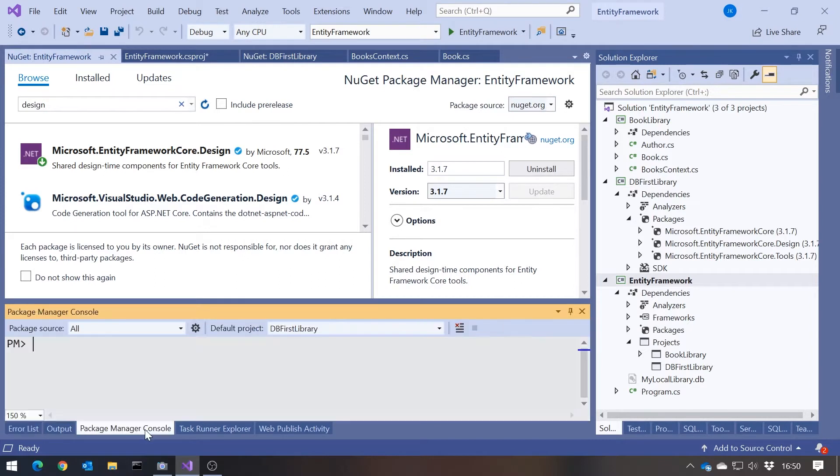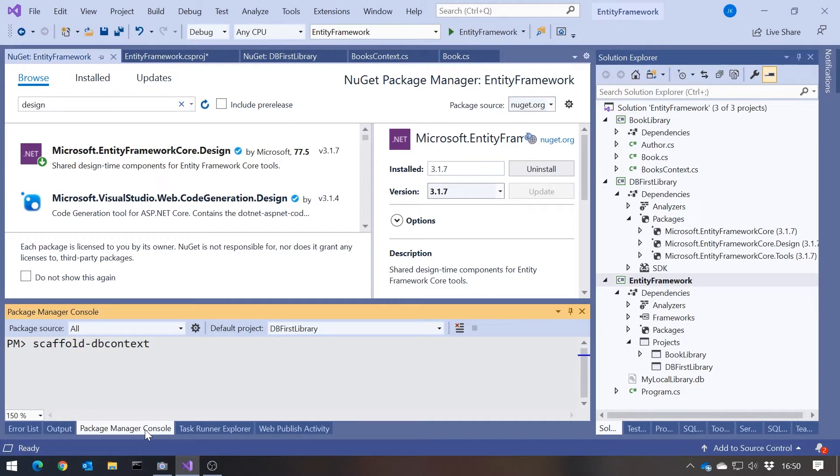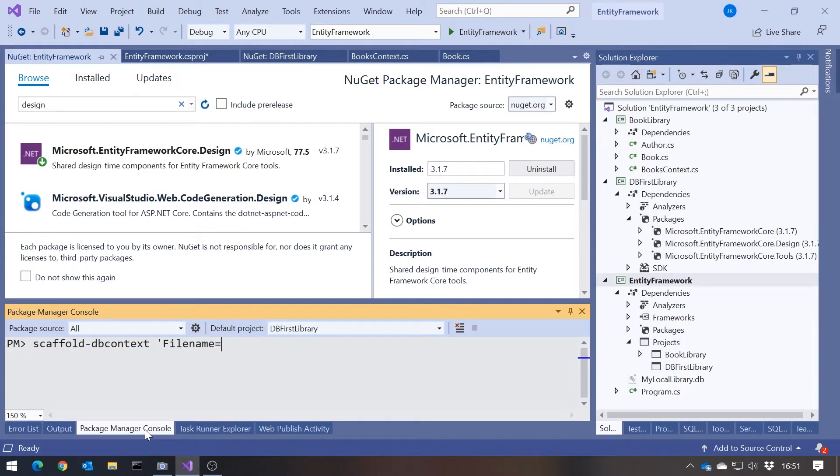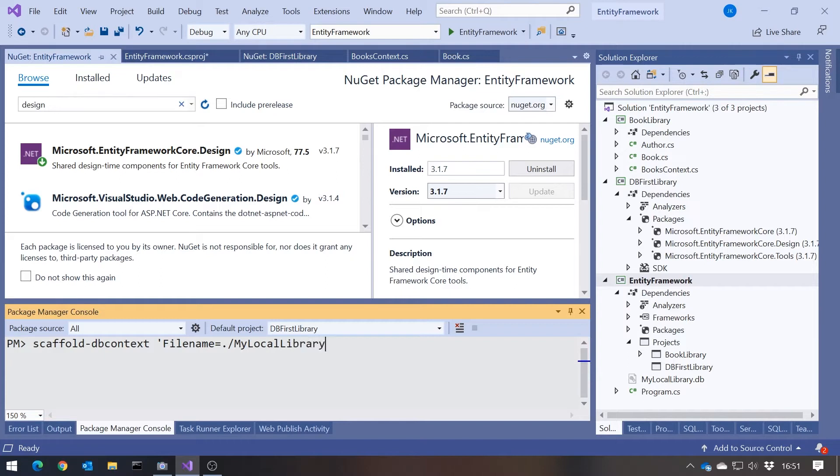If I go back to my Package Manager console, what I need to do is use the command scaffold-dbcontext. Scaffold means create, code generate, whatever you want to call it. And dbcontext—remember our dbcontext is the connection point to the database. But it will be generating a little bit more than just the dbcontext. The first parameter I have to put in is the connection string. The connection string for SQLite just consists of file name equals, and then we can see that's the name of our database: dot slash my local library dot db.